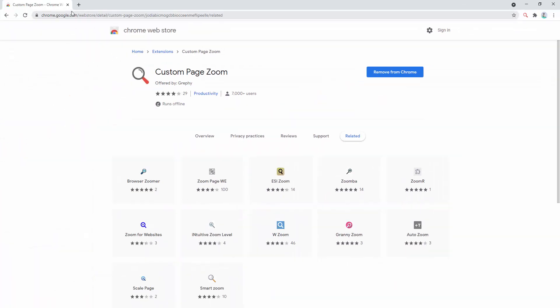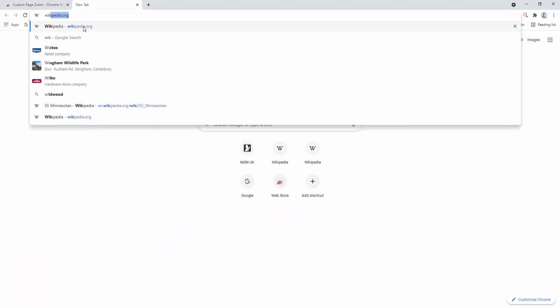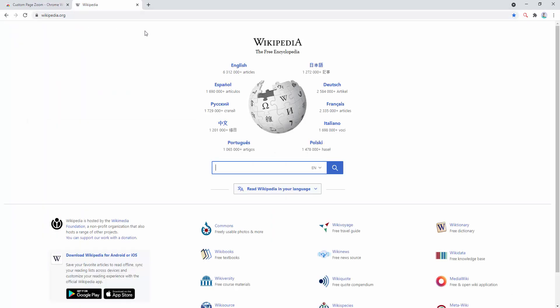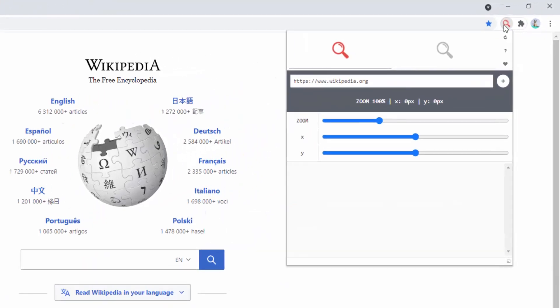So let's go ahead and test this out. We'll start by going to Wikipedia. To start using this extension we simply click on the icon and a small pop-up comes out. And here we can see the different options involved.